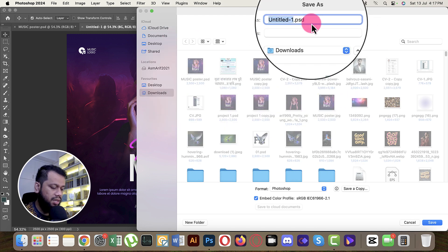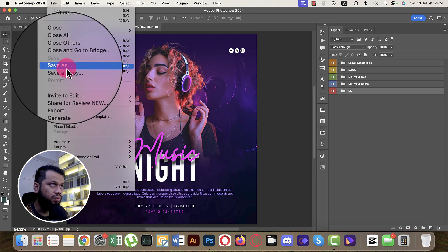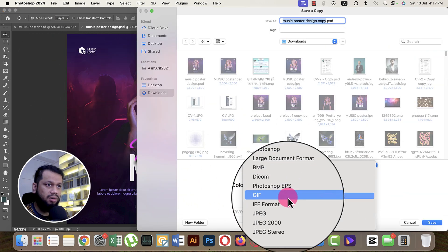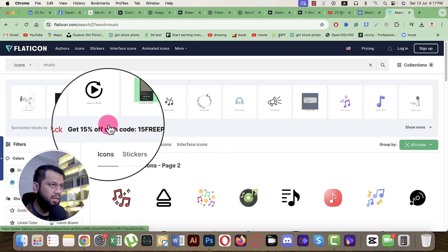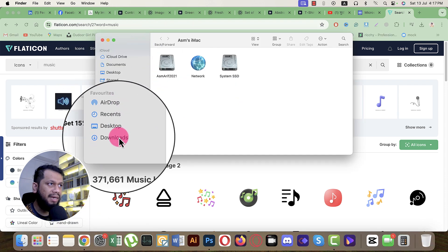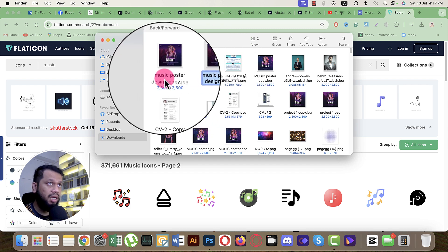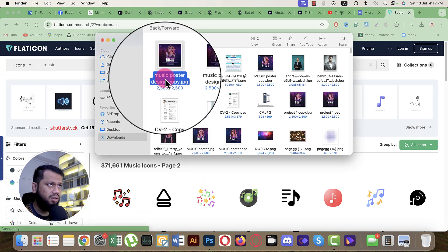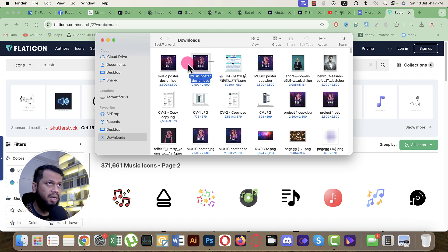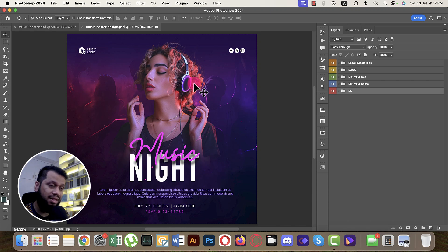Save the file as 'Music Poster Design' as a PSD file. Then go to File, Save a Copy As JPEG. Make sure the filename matches — no copy extensions. Rename the file the same as the PSD. For uploading to Freepik, I have a separate video on the upload process — I recommend watching that.